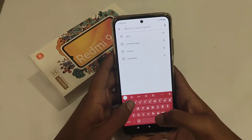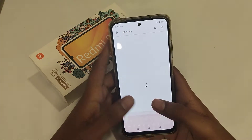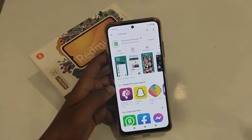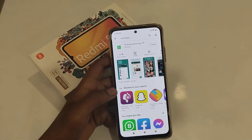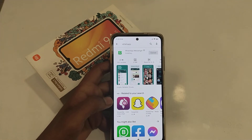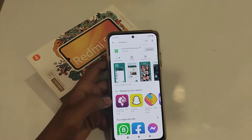Search WhatsApp — W-H-A-T-S-A-P-P — and install it. Don't forget to subscribe to my channel and like my videos.